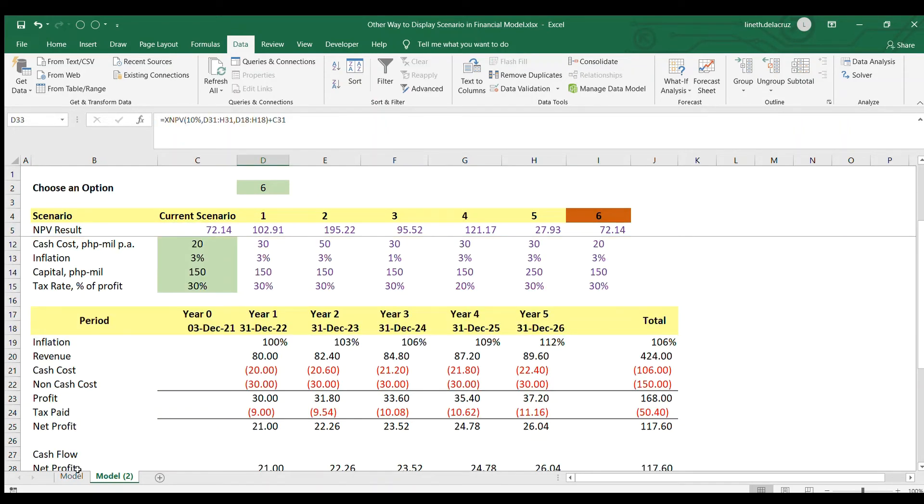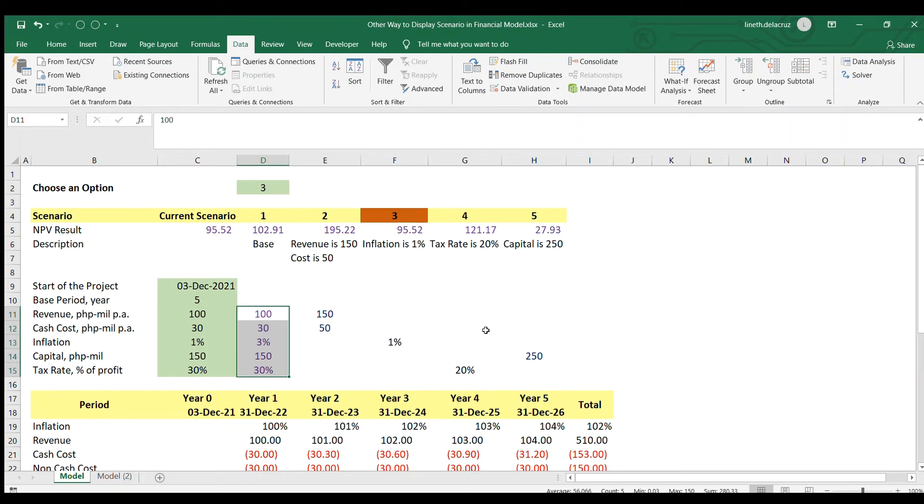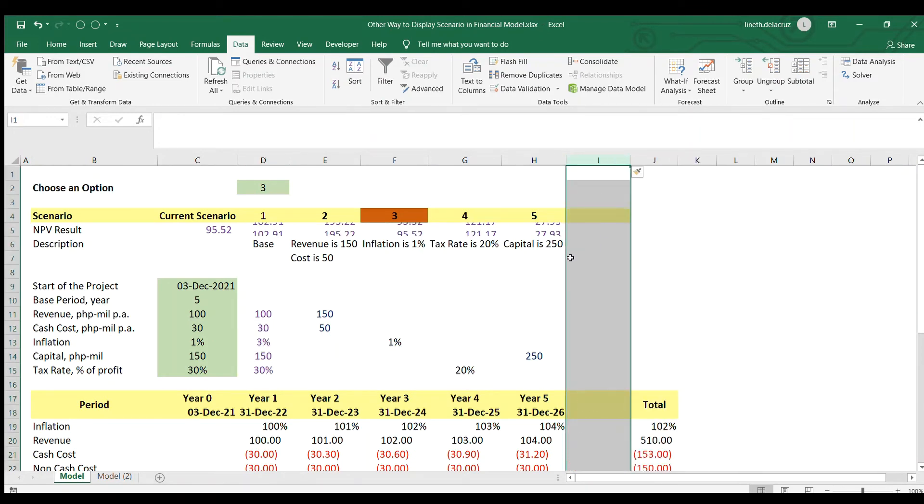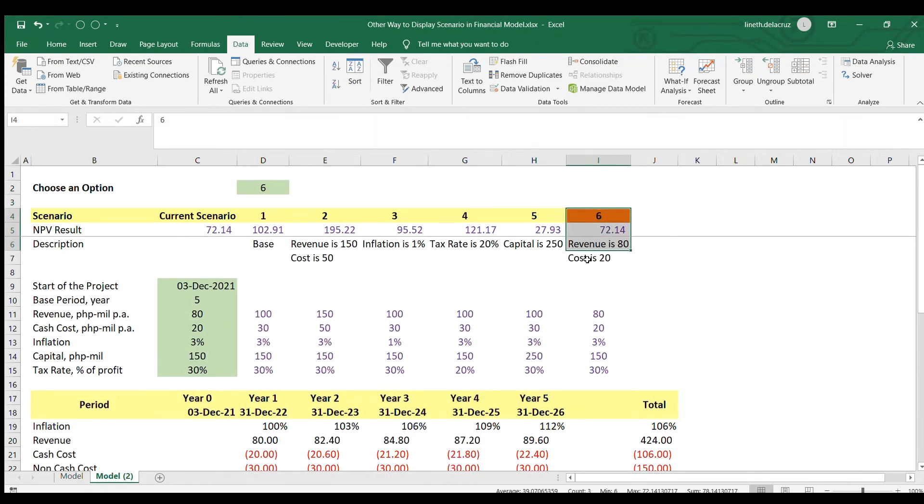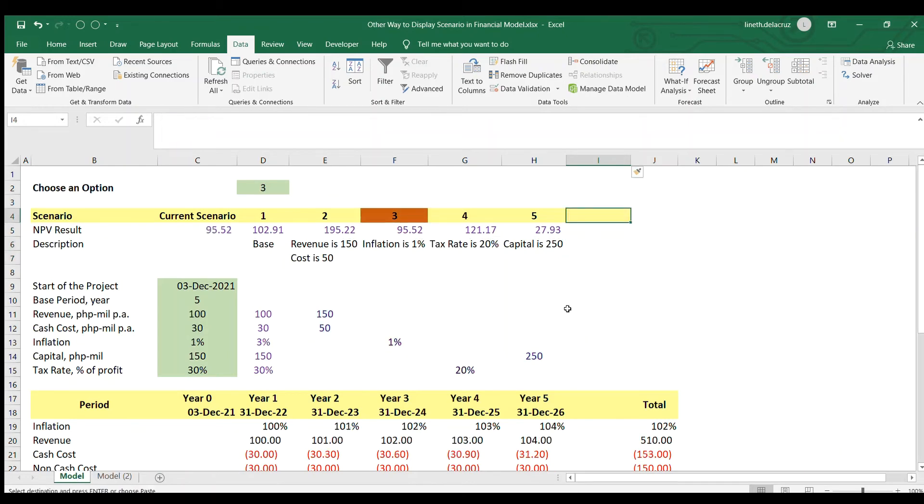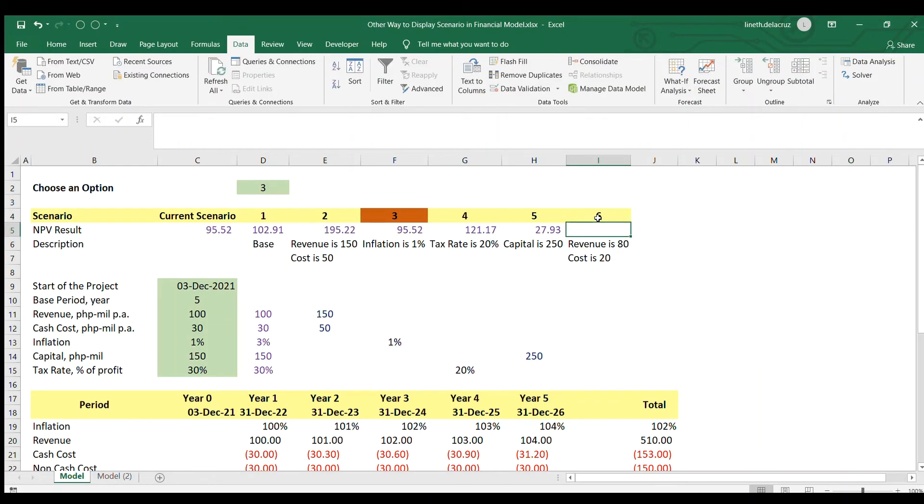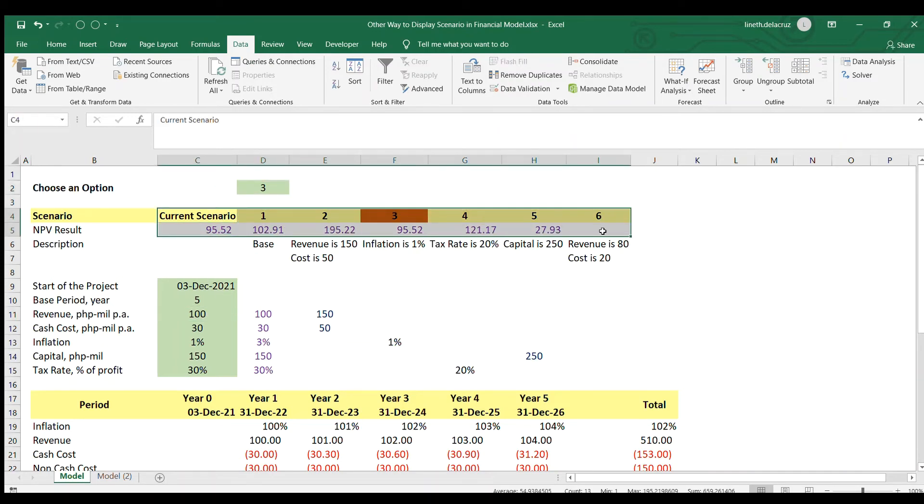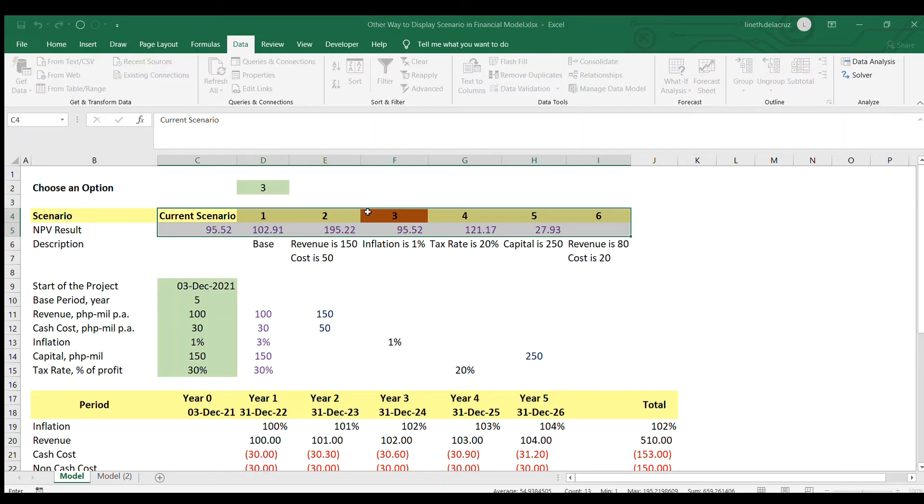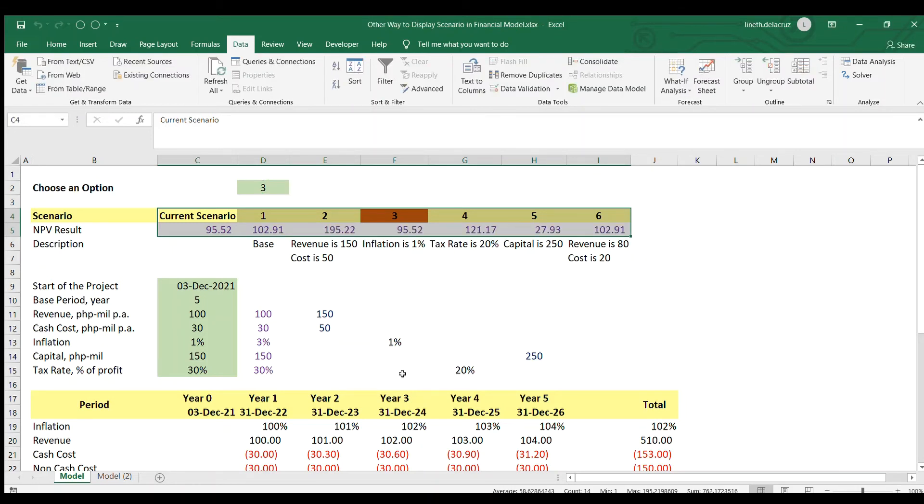I will go back to the original model because you can also add another assumption to that. Like scenario six. I'm going to copy the scenario here like this is a lower revenue and this is six. And then actually that's it. Just update the model, the data table here. Same option, row input cell, OK.